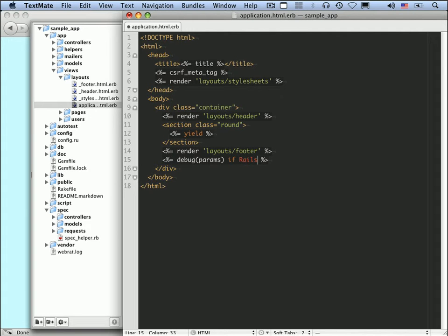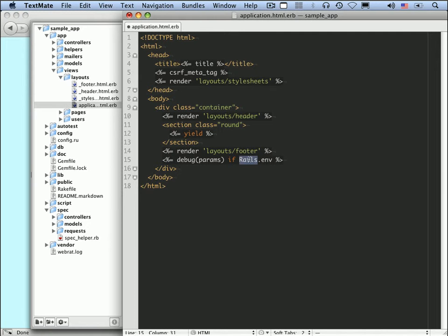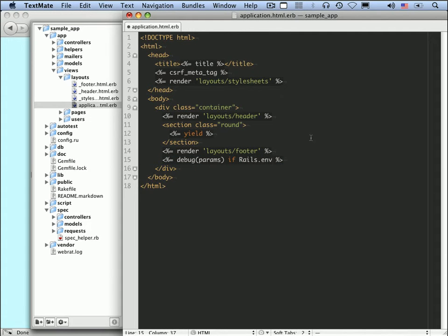So let's go back to TextMate and say let's only show debug params if, or we can use a conditional at the end of a line, if rails.env. So this special Rails variable is available for things like this. So the Rails environment is Rails.env, and there's a Boolean that will let us test to see if we're in a development environment. Rails.env.development? And so this will now only show in a development environment.